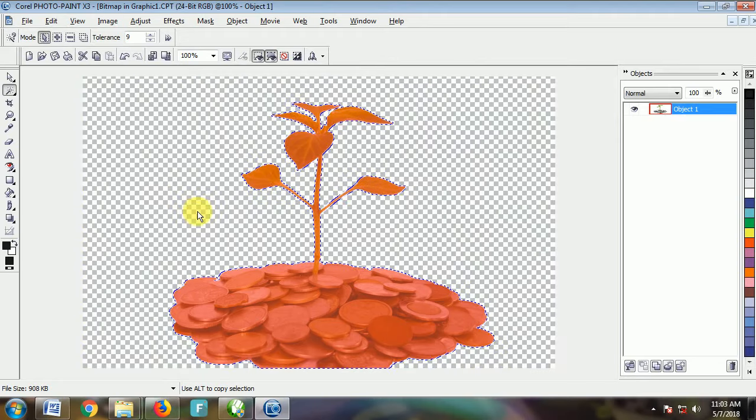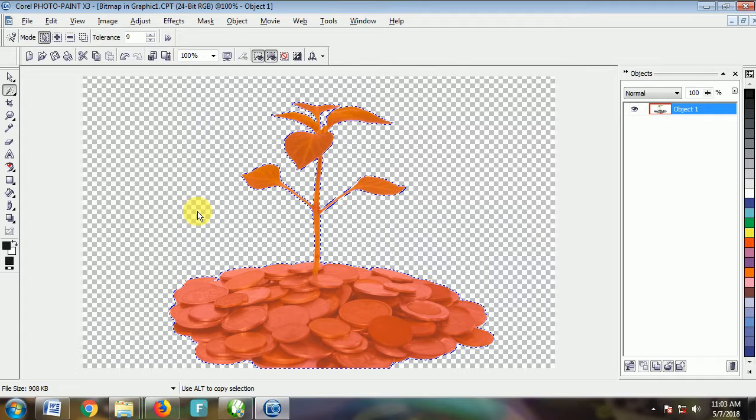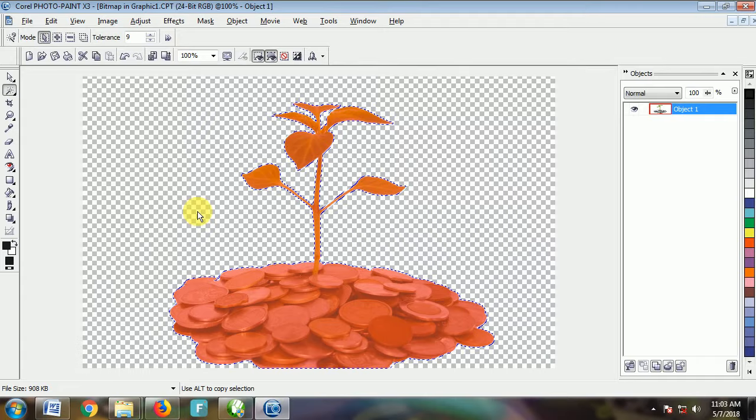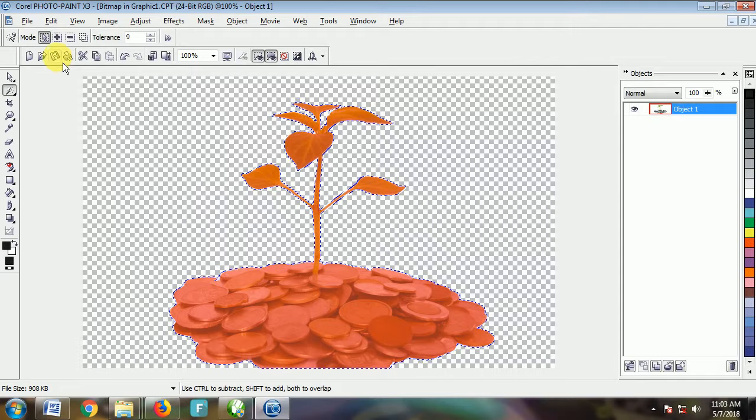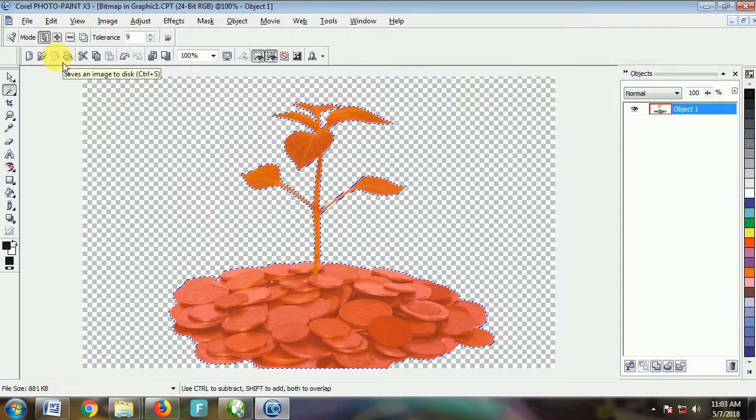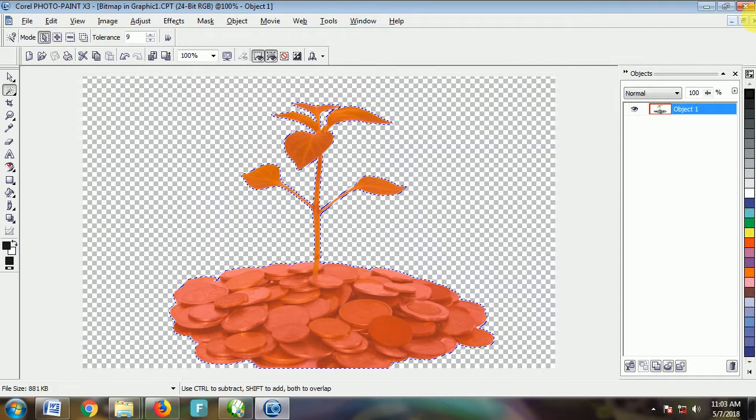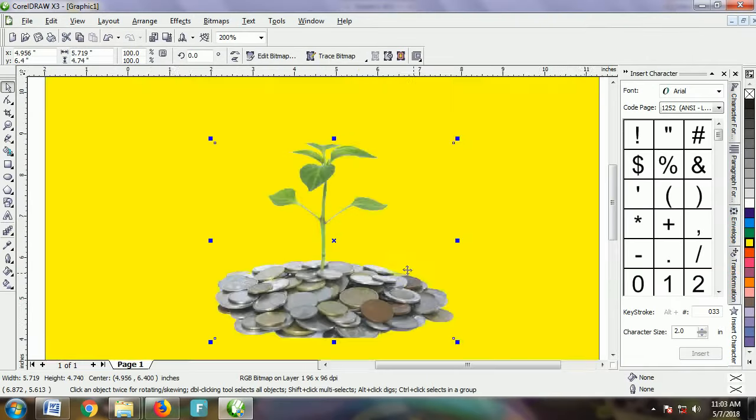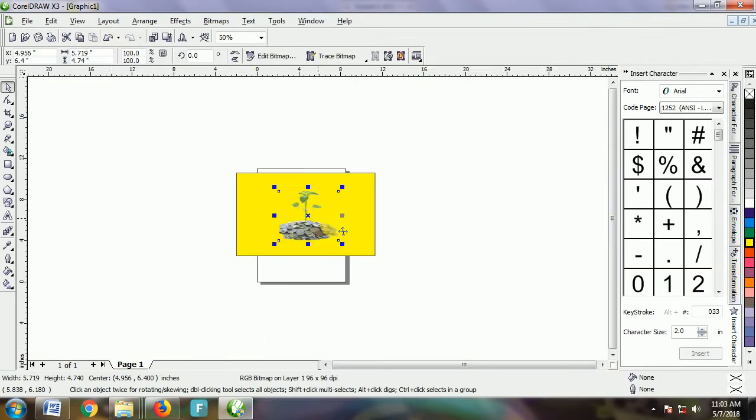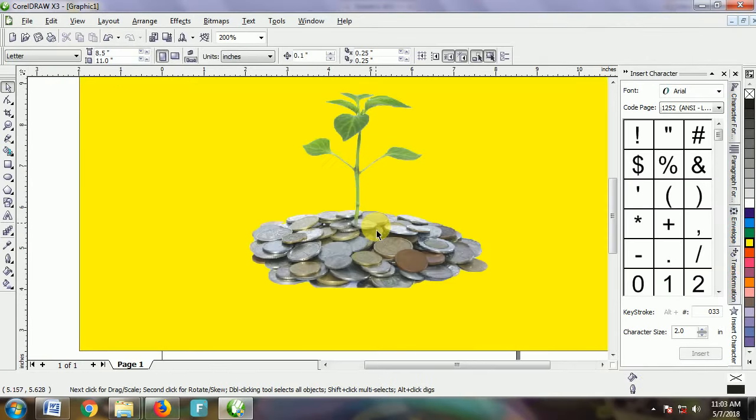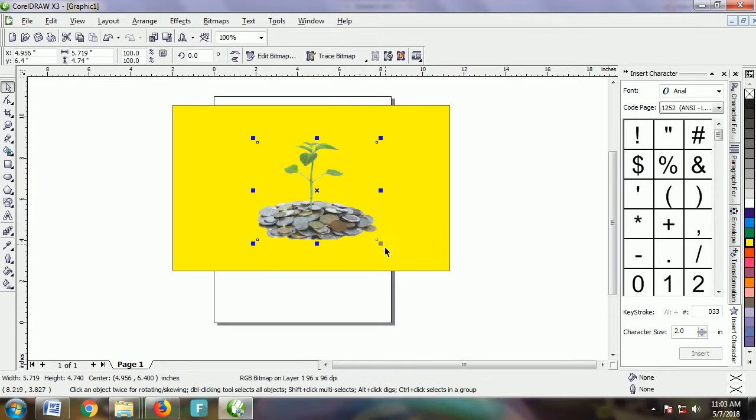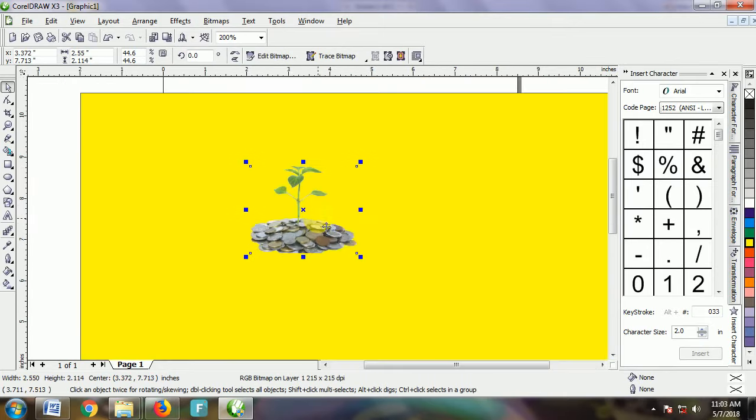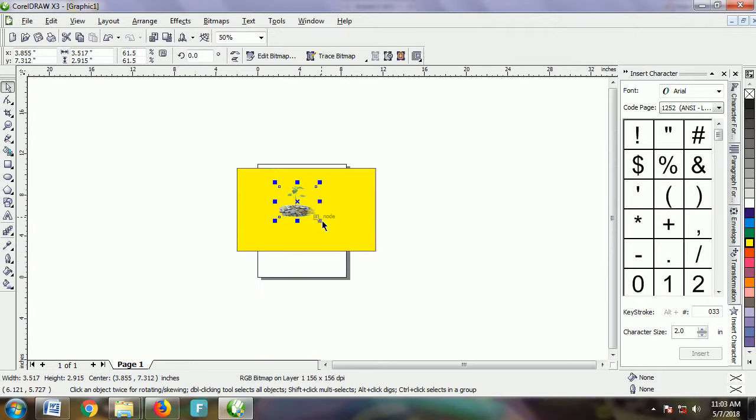White background is deleted completely. You only have the image and the coins here. Press Save. Close Corel Photo-Paint and you'll have your image without white background. Now you can use this anywhere.